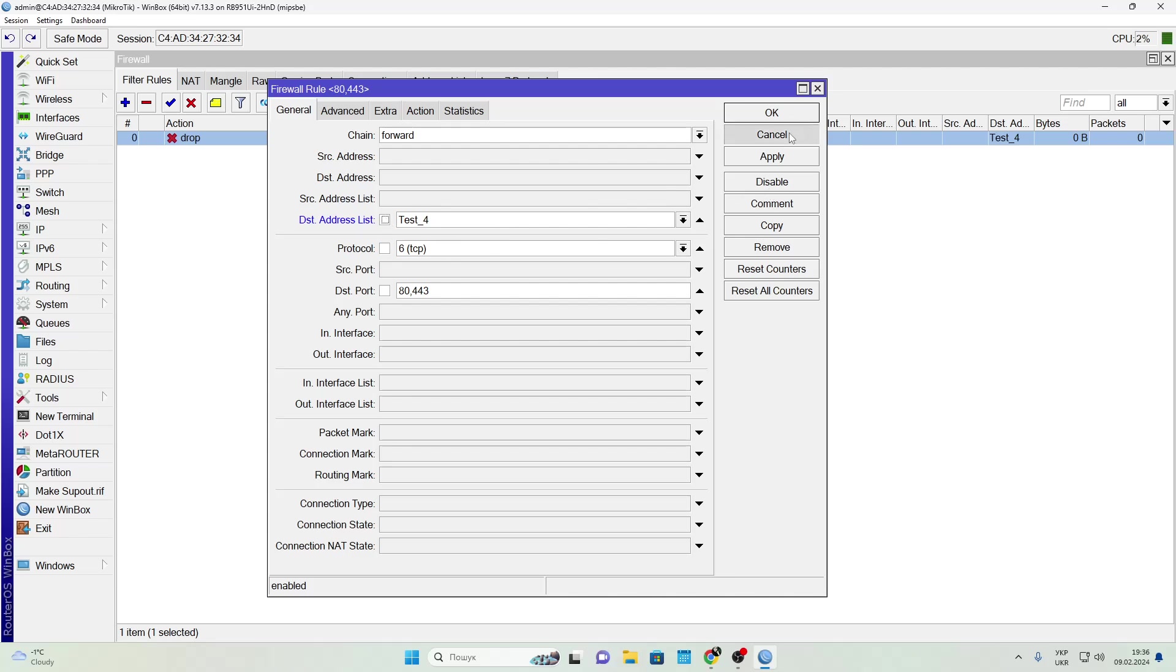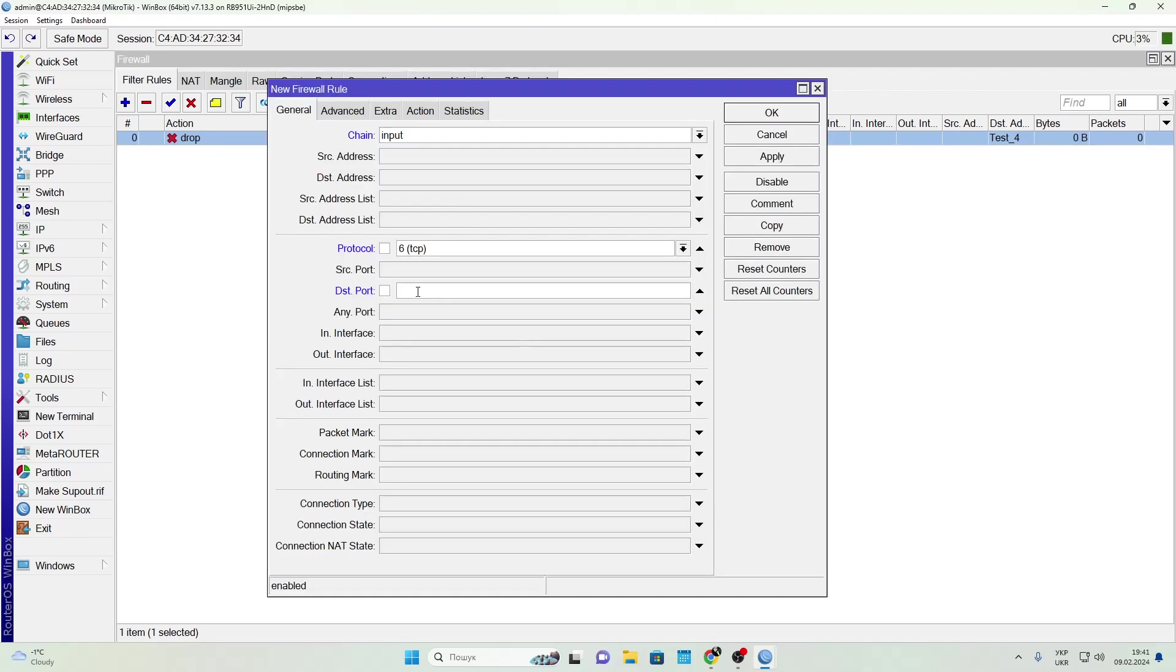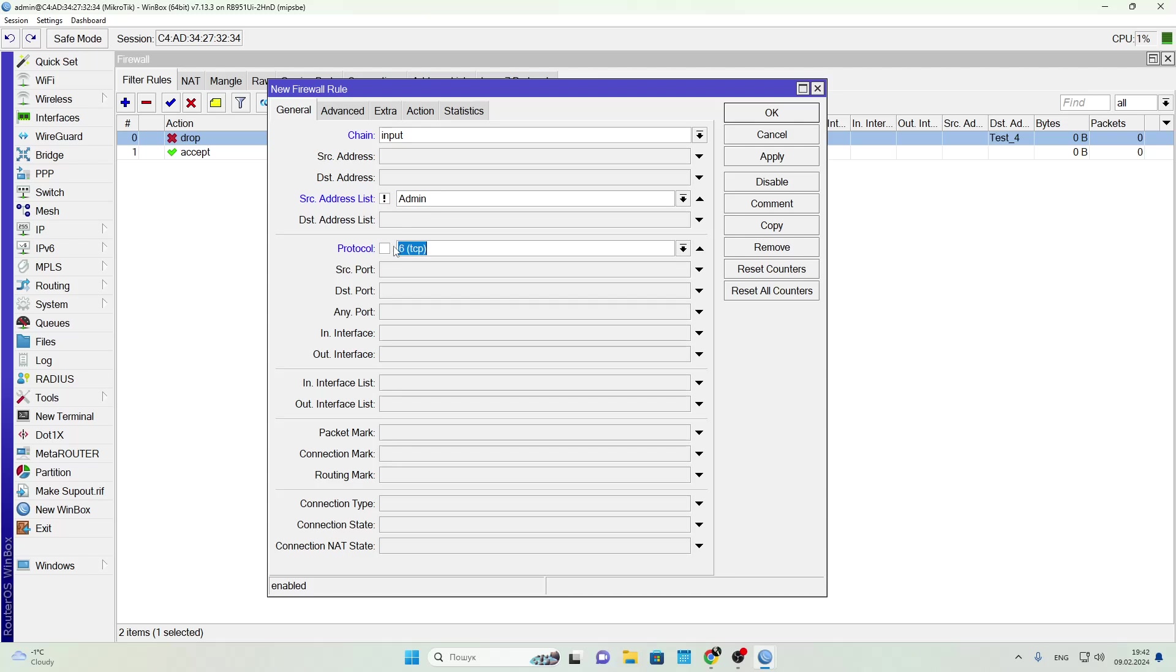Now let's cover one more example. Let's say you want to protect access to your router via WinBox. We'll create some rules for that. First open port 8291, which is the default port used by WinBox.